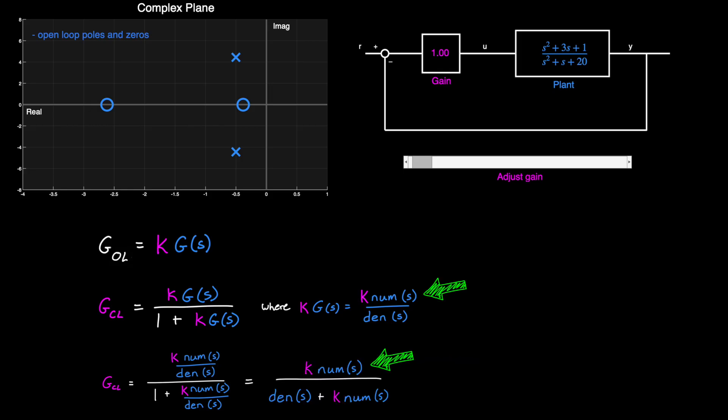And if we think of kg as a numerator and a denominator, we can plug this in and then simplify the equation to get this. Here, notice that the closed-loop transfer function has the same numerator as the open-loop transfer function, which means it's going to have the same zeros.